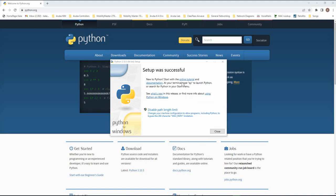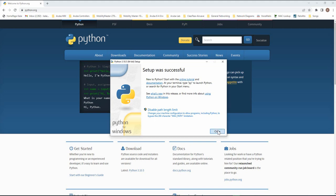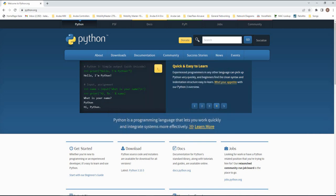So now everything got installed. I'm going to close here and let me go to the command prompt and make sure everything installed properly with Python. So type in Python minus minus version. It says Python 3.10.5 has been installed properly.